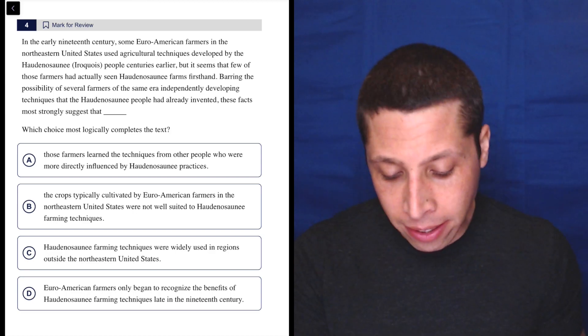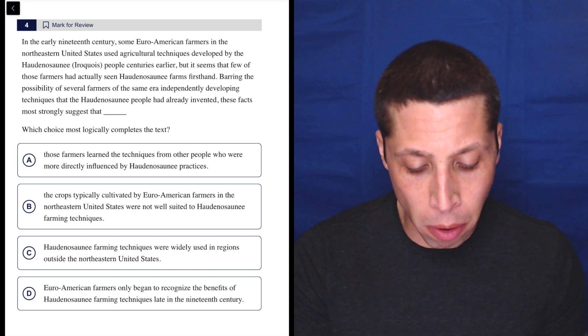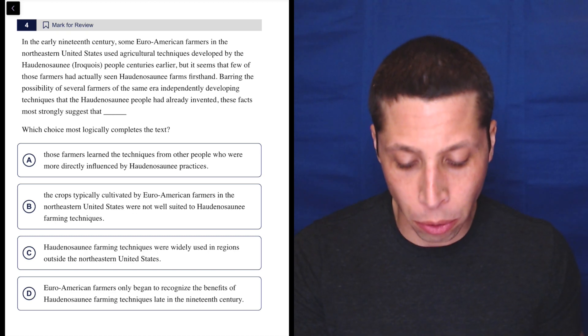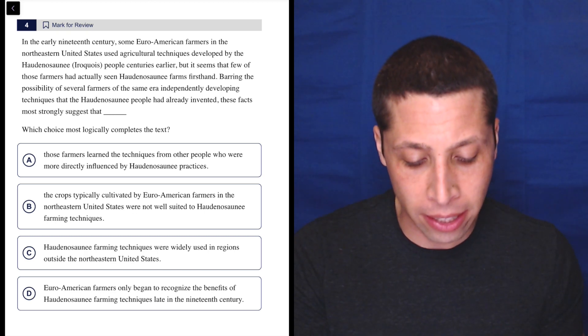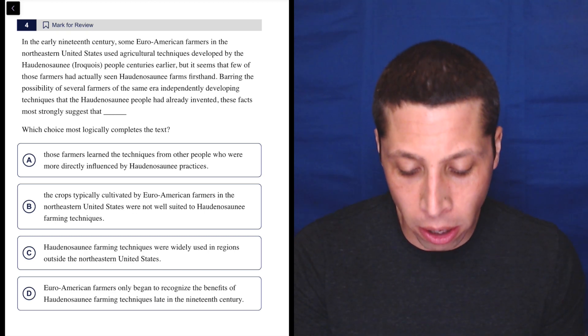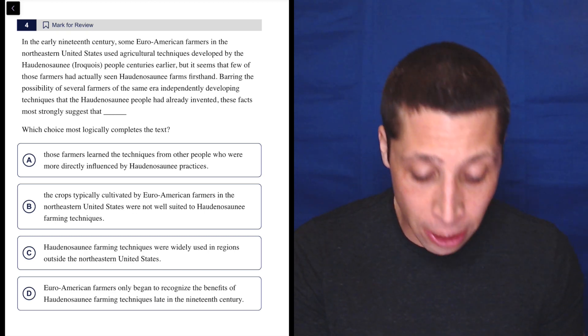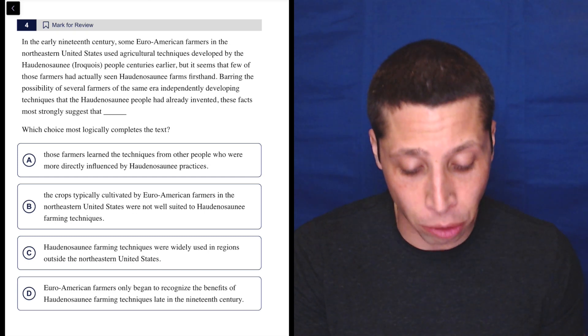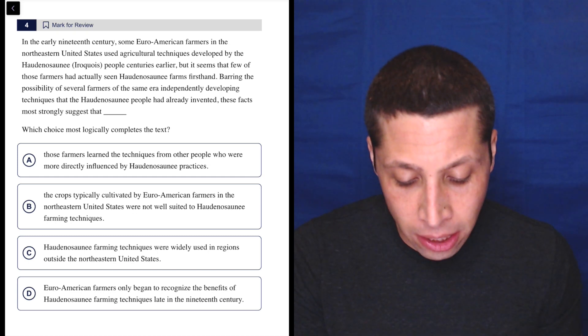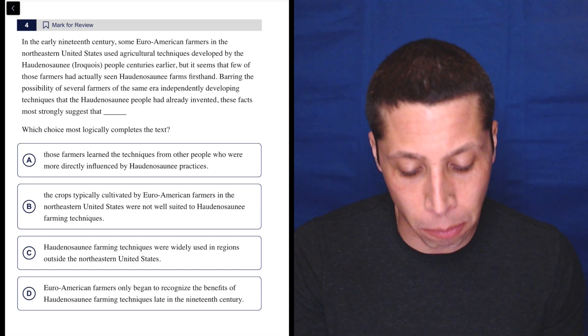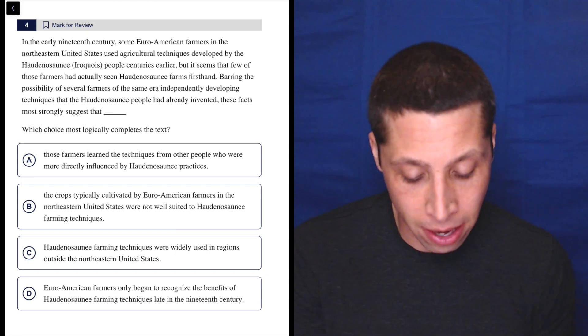In the early 19th century, some Euro-American farmers in the Northeastern United States used agricultural techniques developed by the Haudenosaunee Iroquois people centuries earlier, but it seems that few of those farmers had actually seen Haudenosaunee farms firsthand.